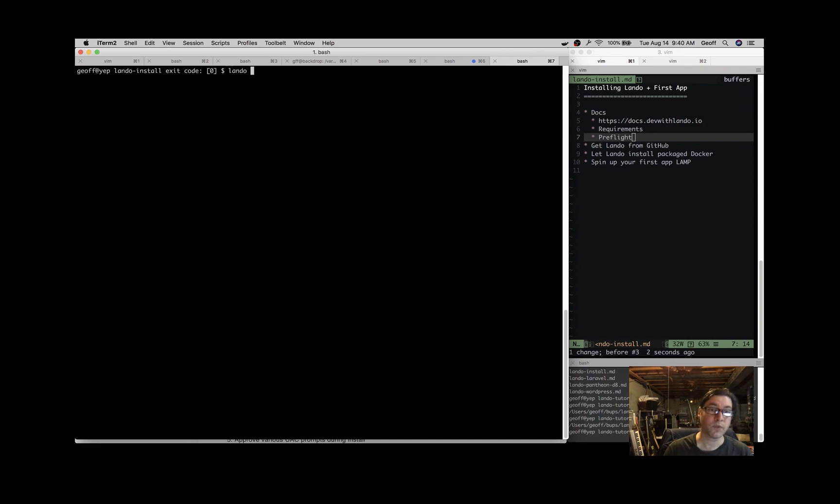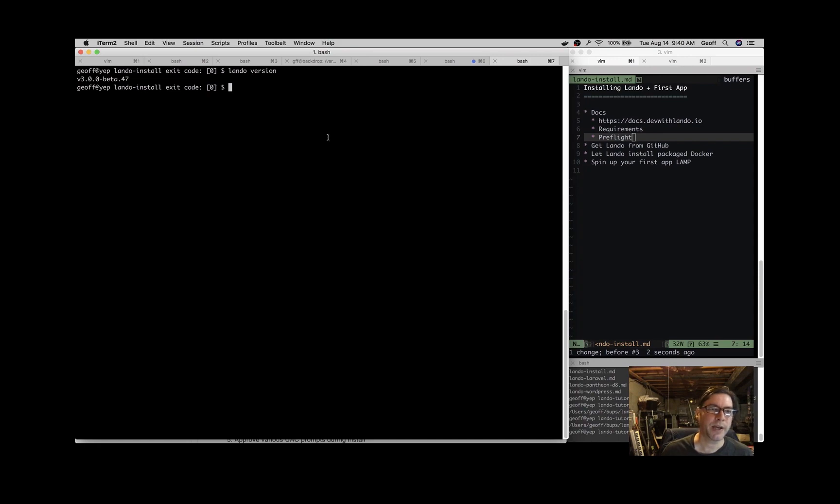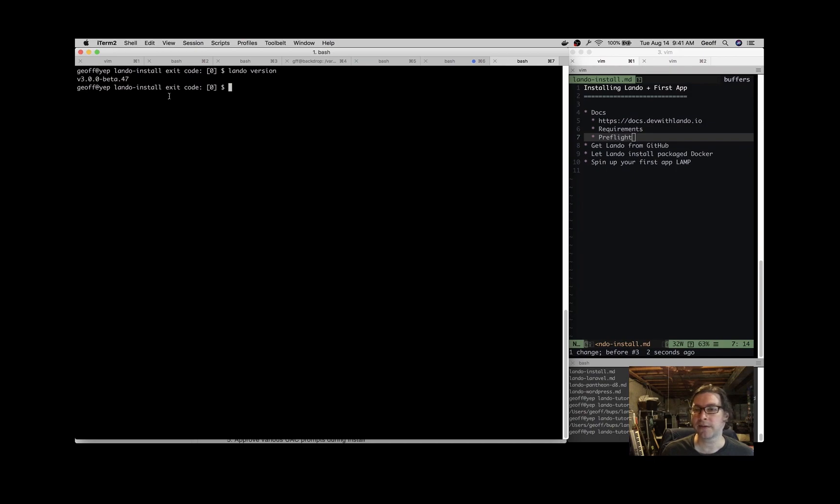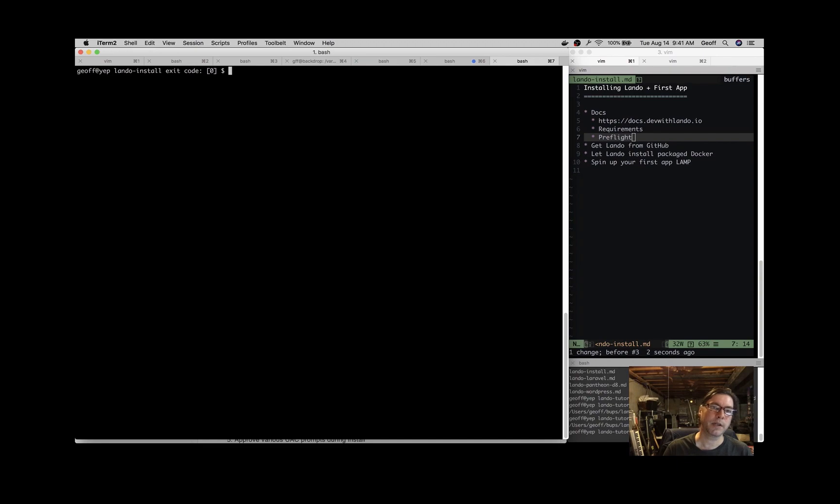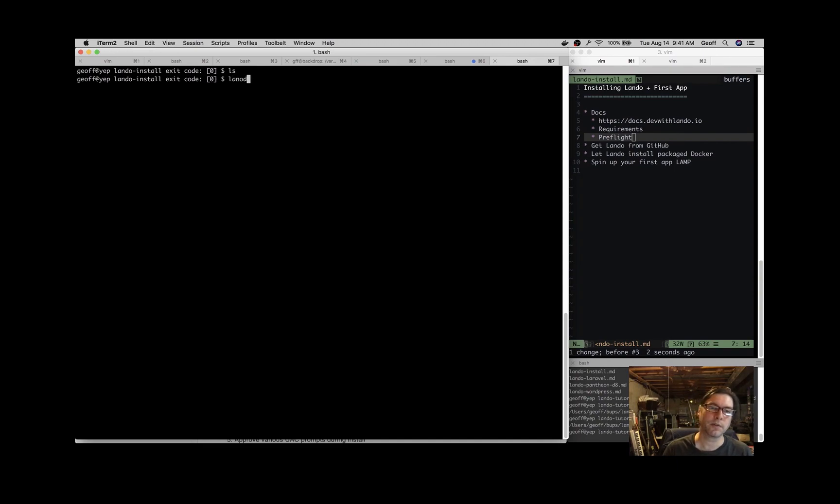If we do Lando version here, you see that we have 3.0.0 beta 47. That's the latest Lando at the time of this video. And now in your terminal, Lando is a command line tool. So the way to get started with any Lando app, if you're first starting it, is Lando init.